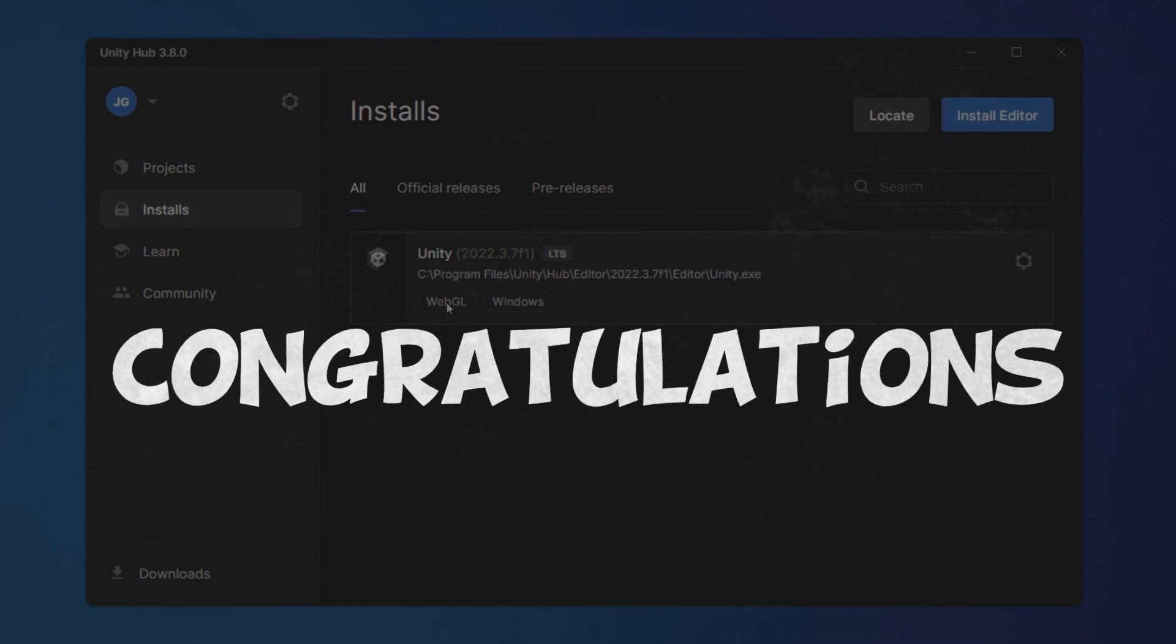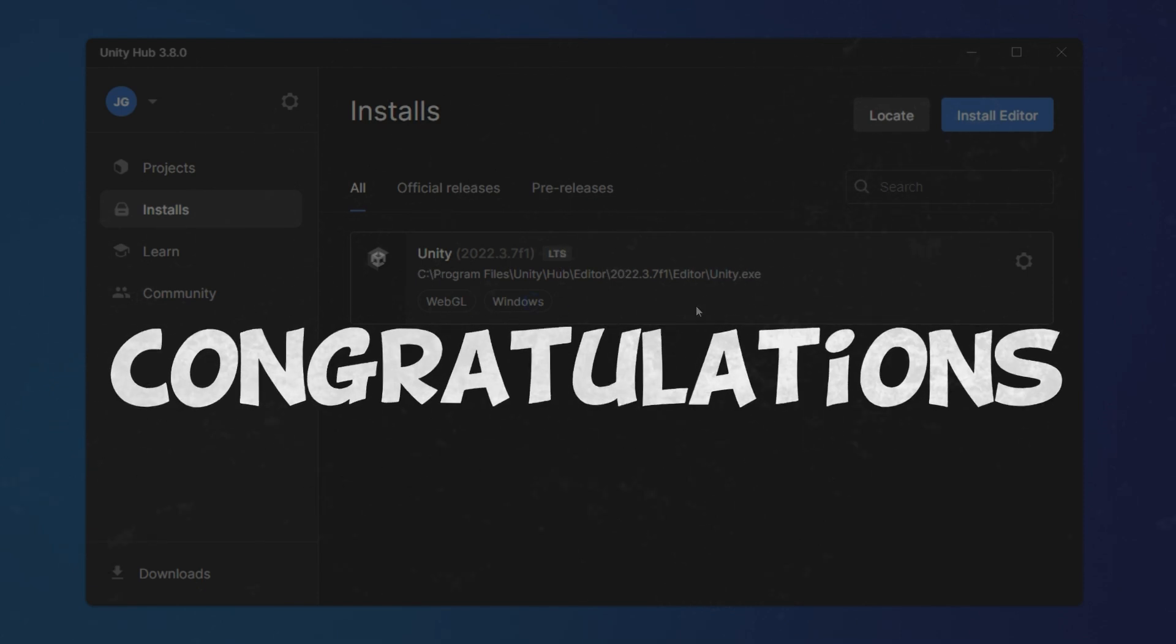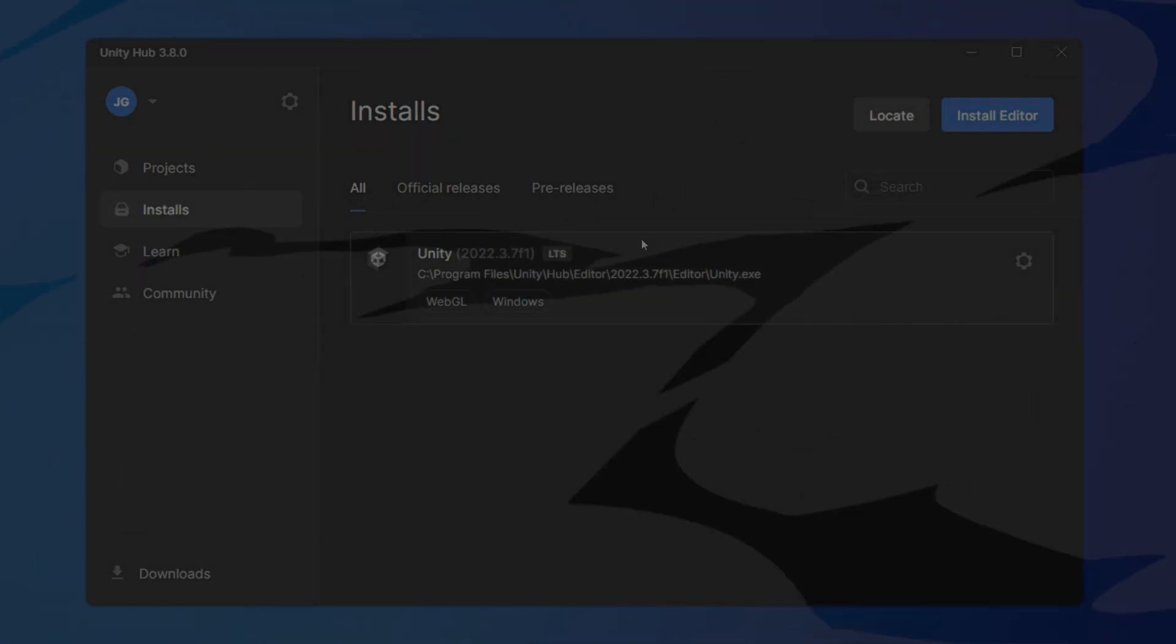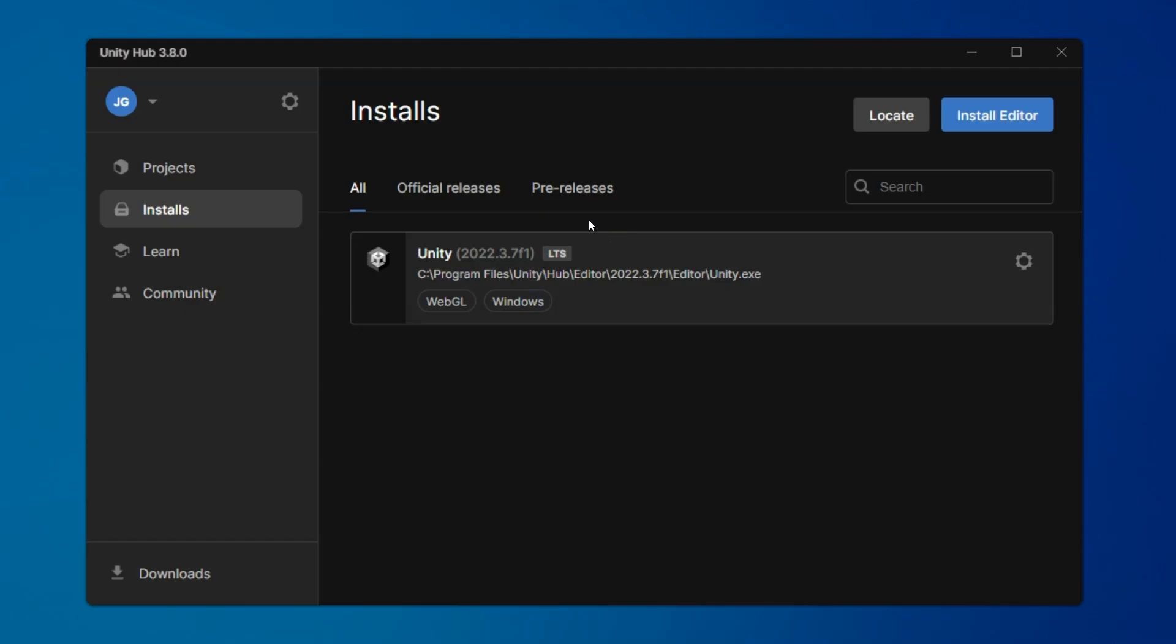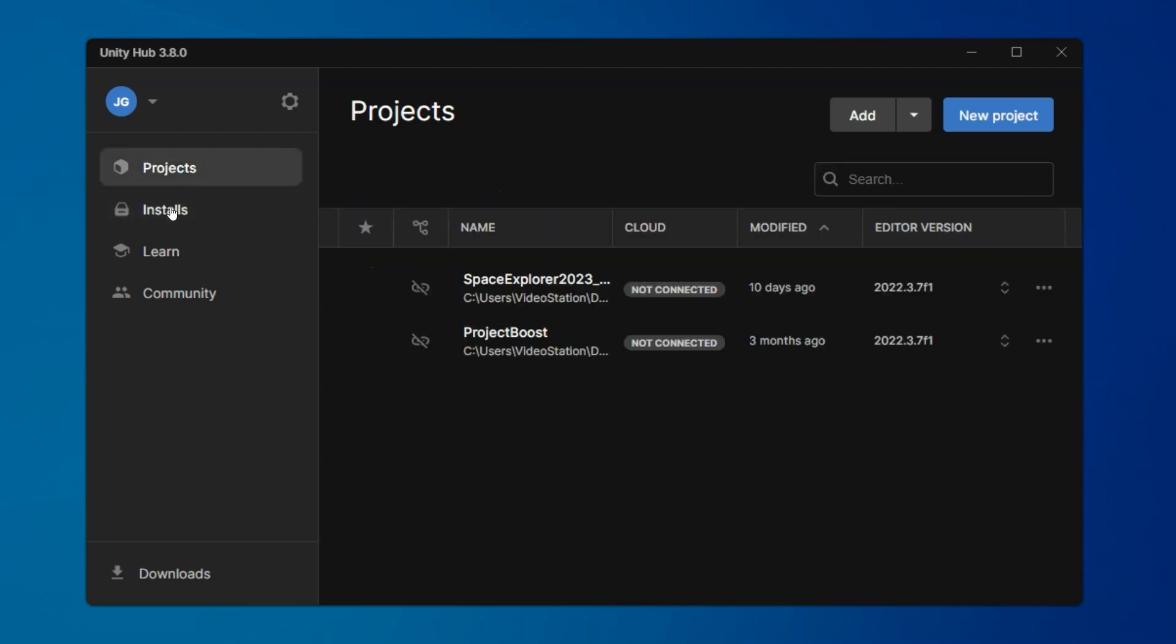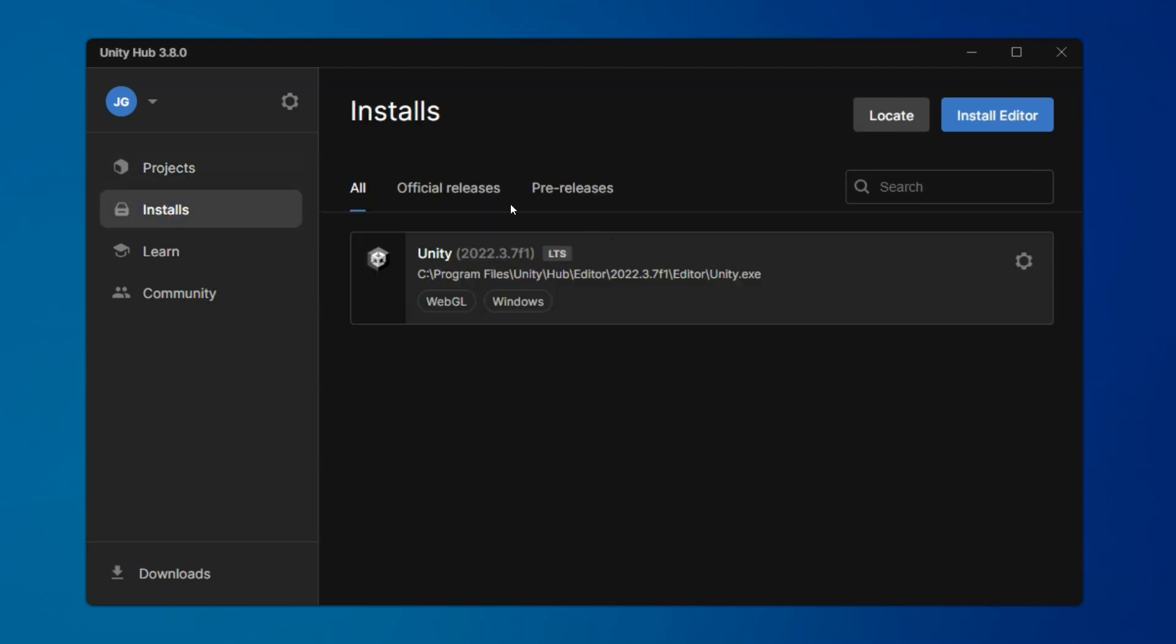Congratulations, Unity is successfully installed. Here, it'll also show if you have any other versions installed as well, which you can also do at any time. It will literally just list them.